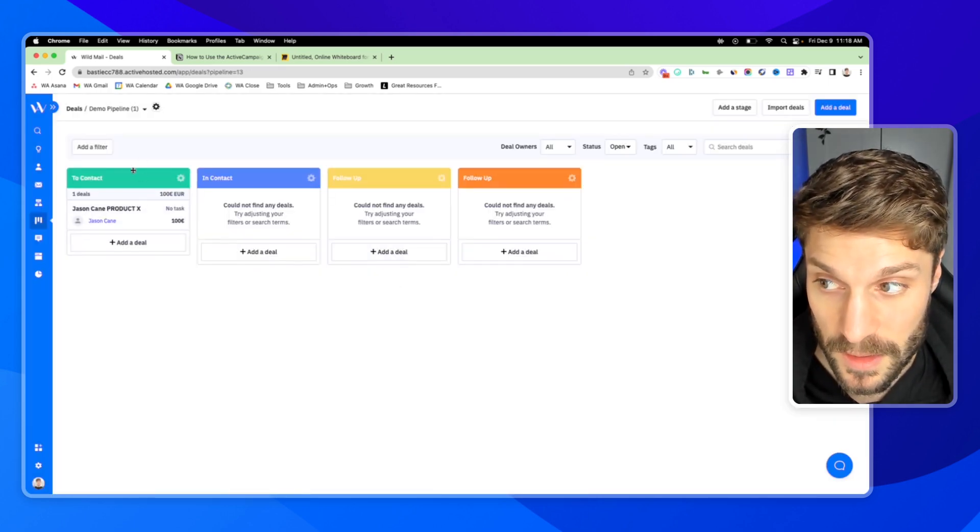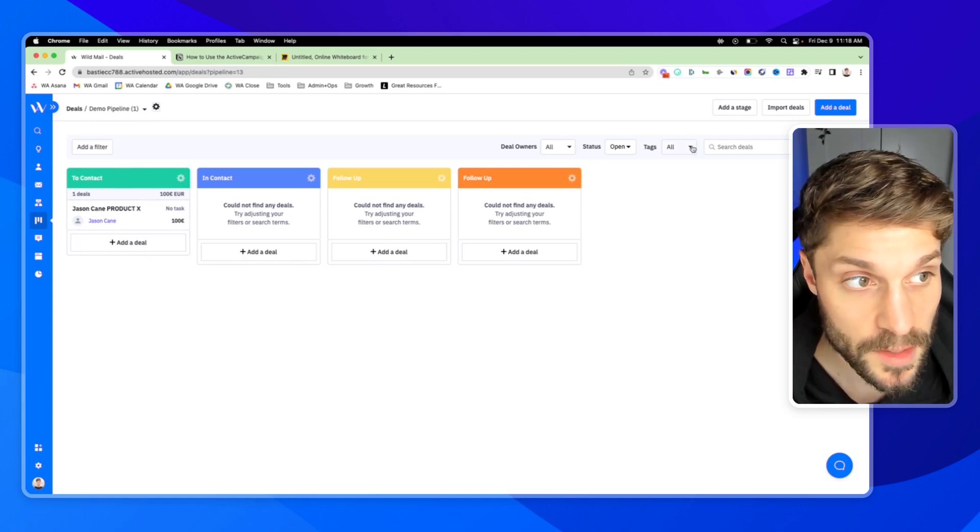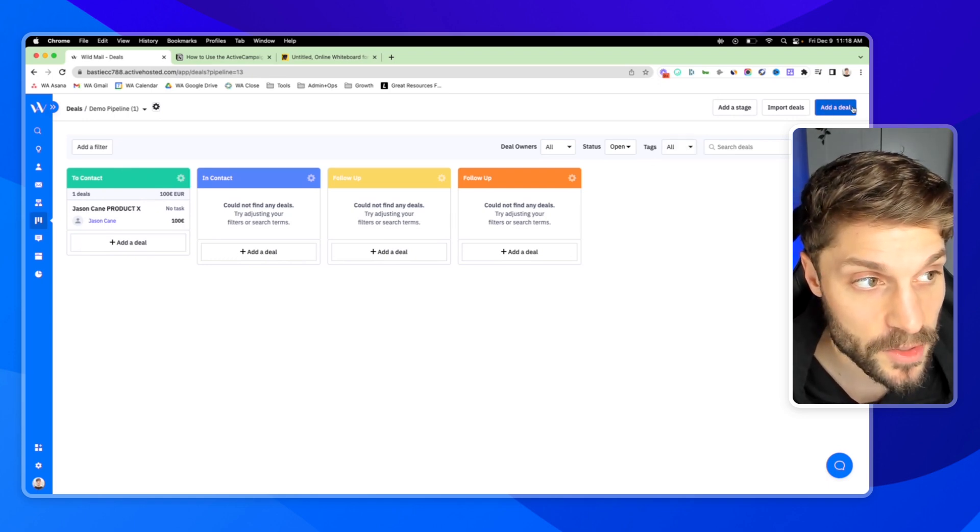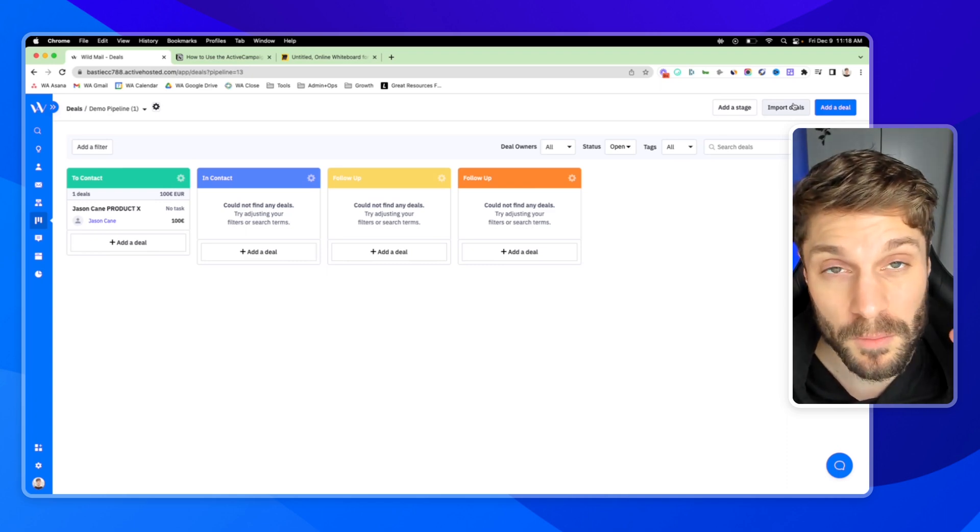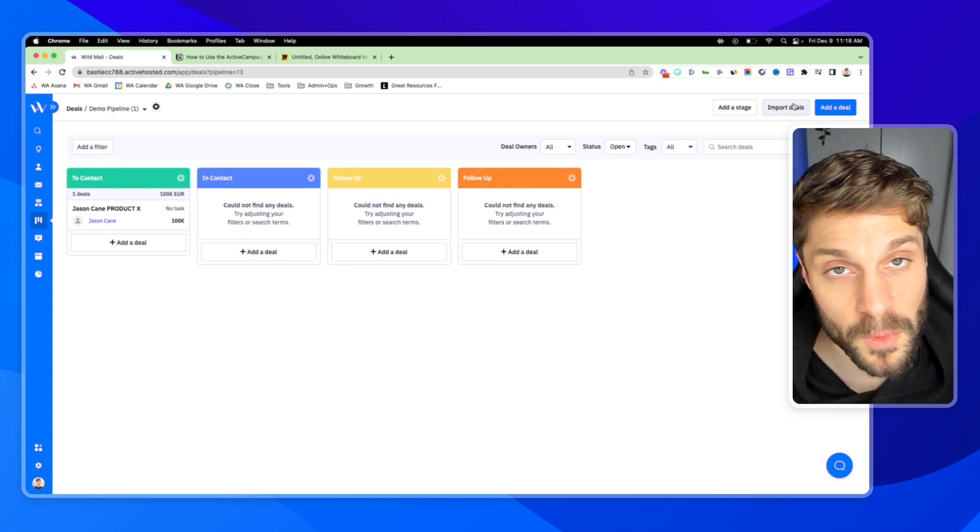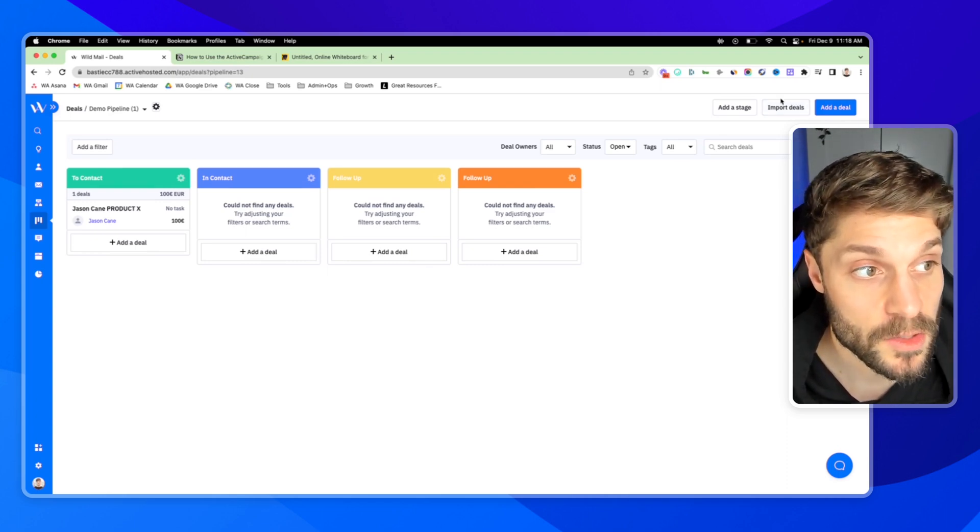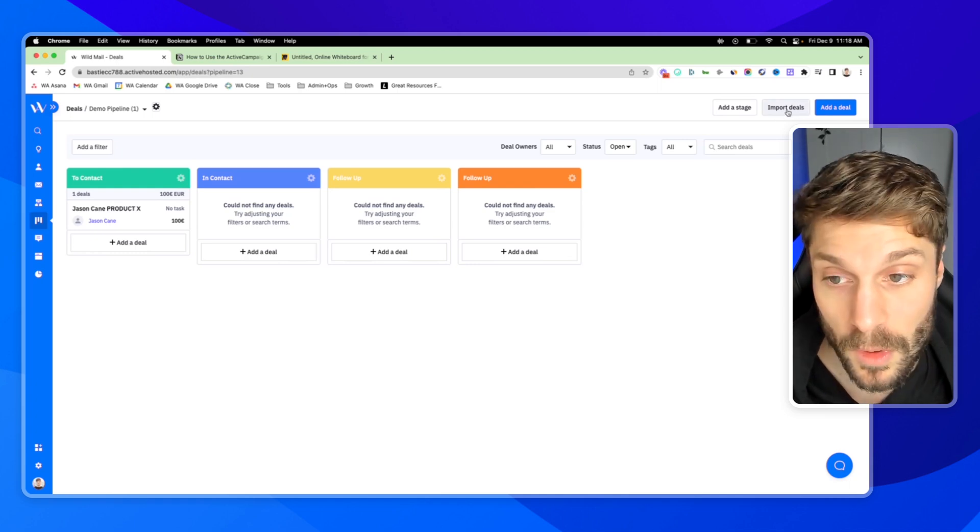And that'll pop up right in this stage here to contact. You can also click add a deal up here in the top right. You can import deals. We've got a video if you're moving over from another software. You can import your deals using this button right here.